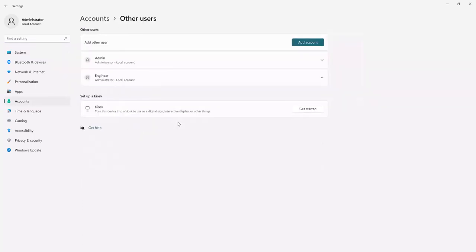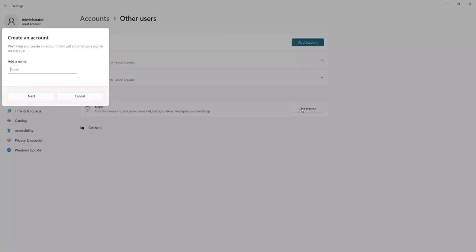Click on the Get Started option in Setup a Kiosk. Enter a name to create a new kiosk account or select an existing account in the list and then click Next.